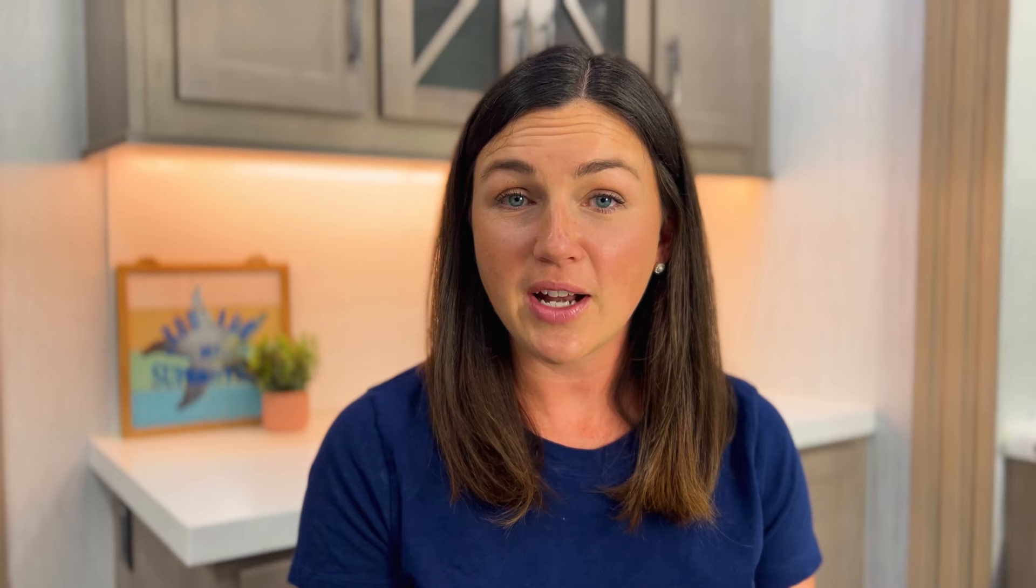I hope this video helped you learn how to insert an image or a video within your Microsoft form survey or form. My name is Jessica and I'll catch you in the next video.